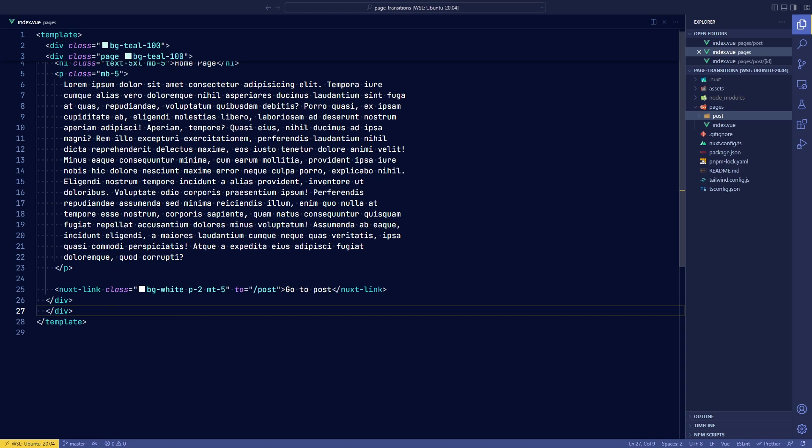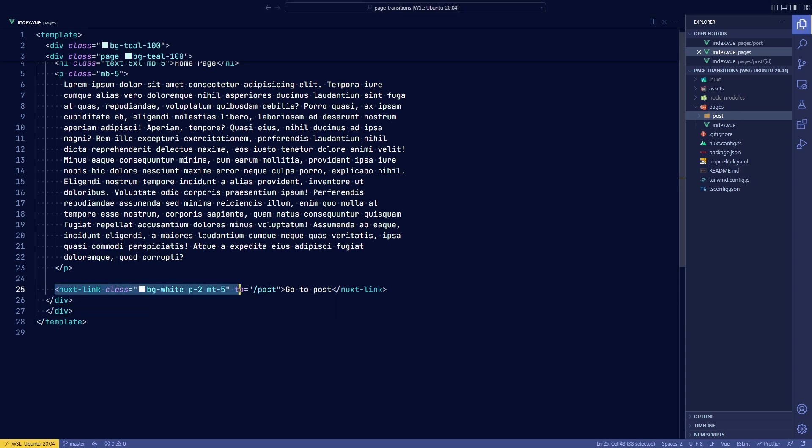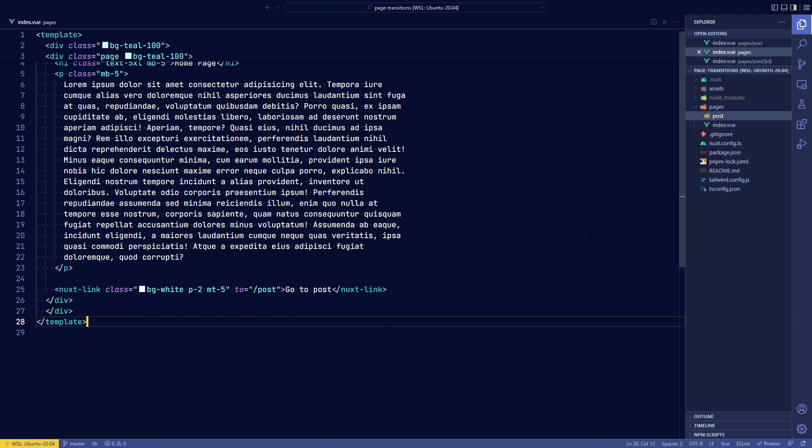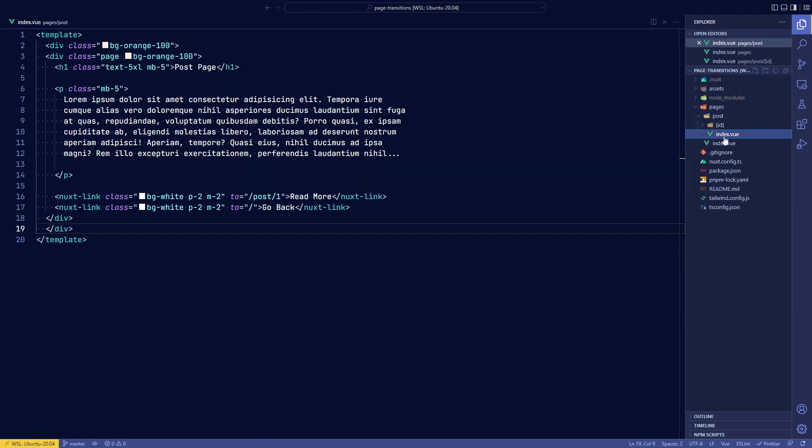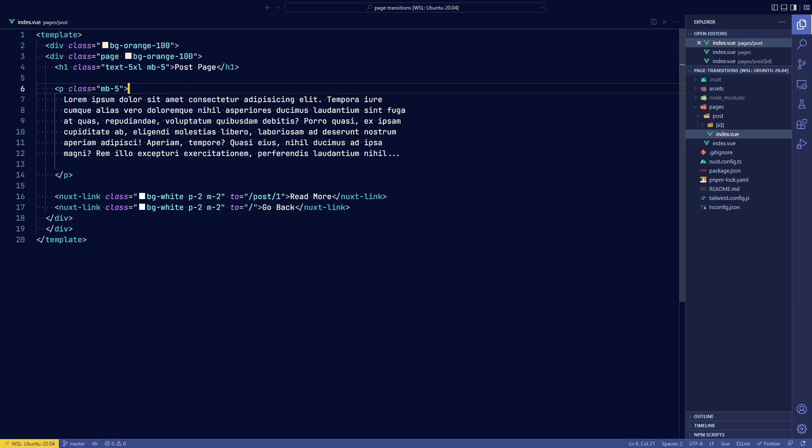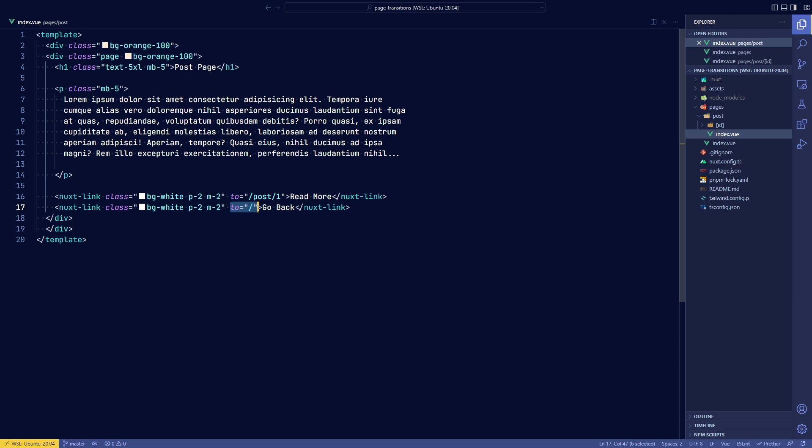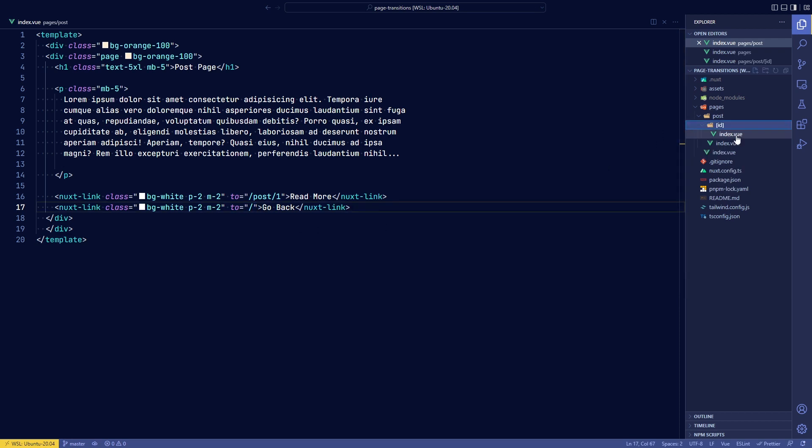So this page is currently just a normal Nuxt page that has a Nuxt link to a post route. The post route lives within a folder that has an index.view and this page is basically just another page with two Nuxt links, one to read more and one to go back. I've given each page a little bit of a color style to see the transitions a little bit easier and these two tags are important for the routing.